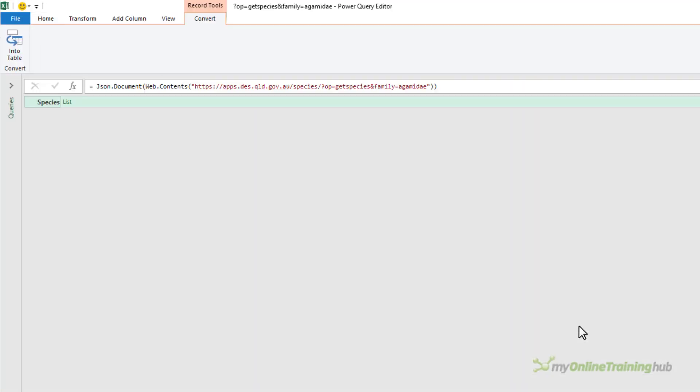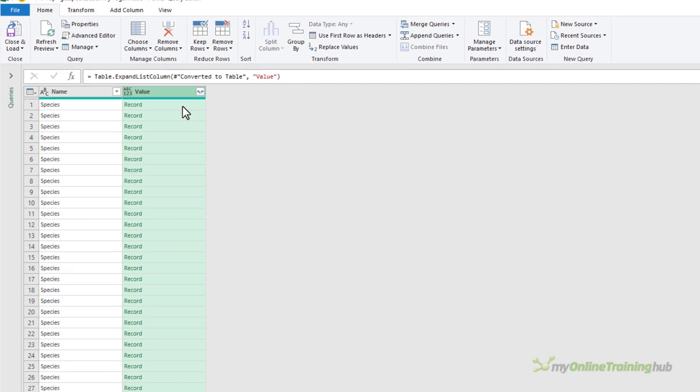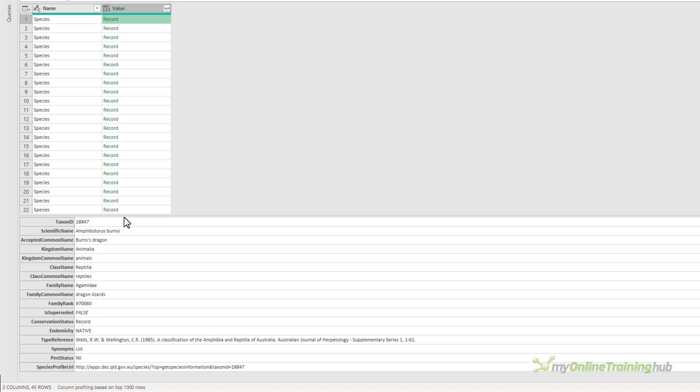Power Query has extracted a list and I'm going to convert it into a table. And then from there I can expand the list to new rows. If I click in the records you can see the information that's available for each record.